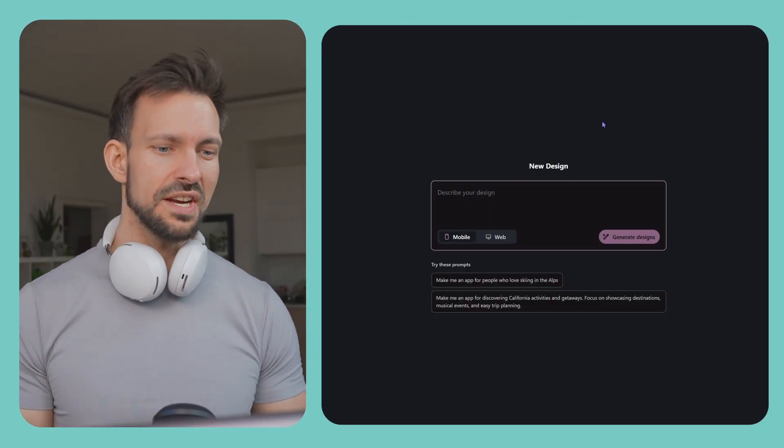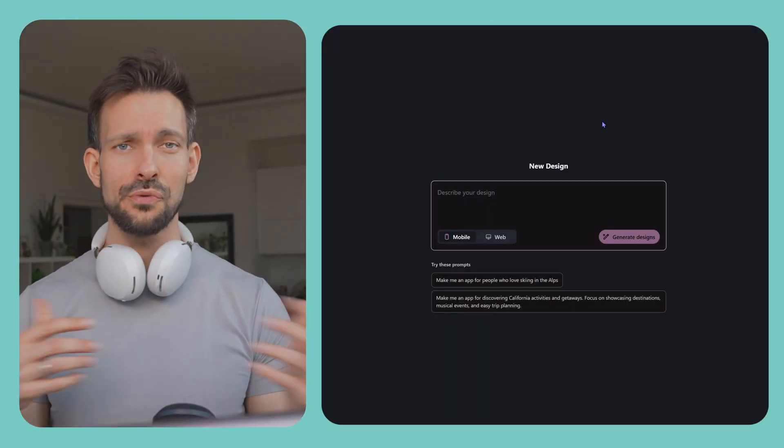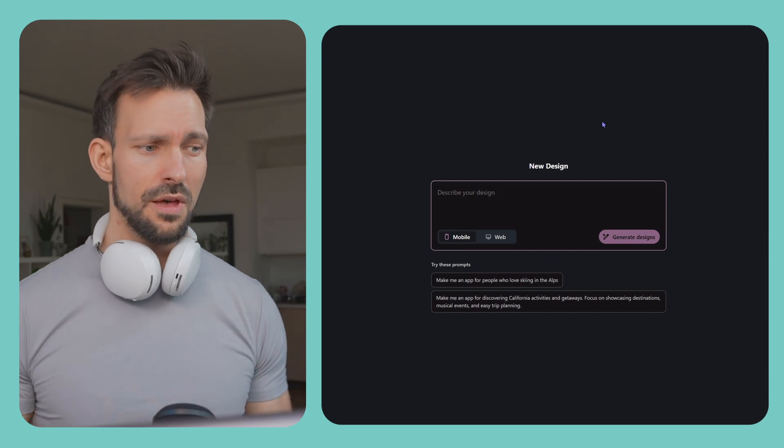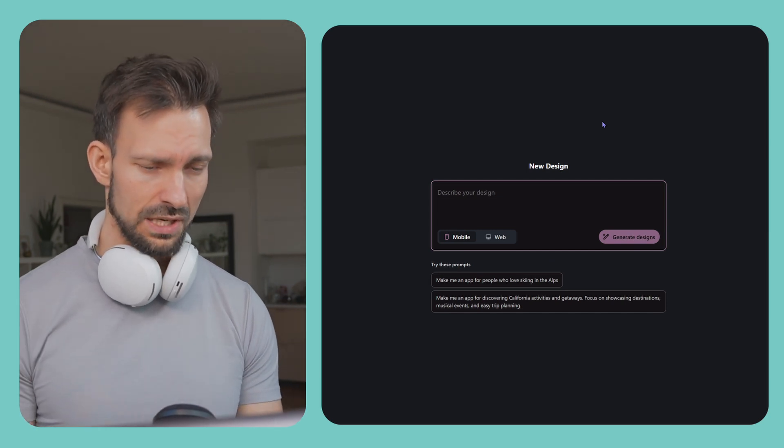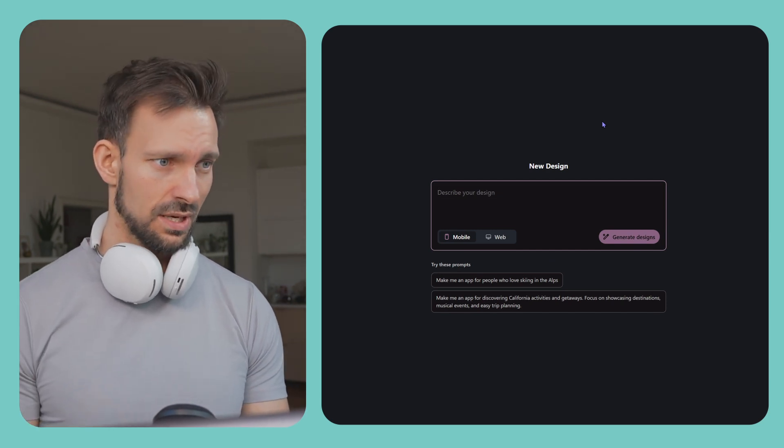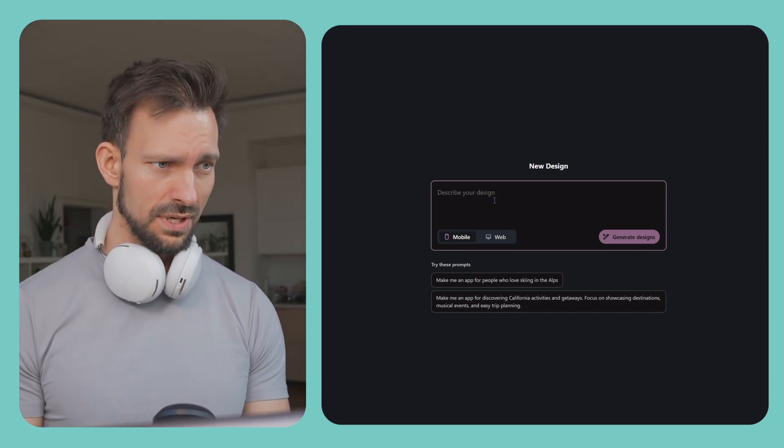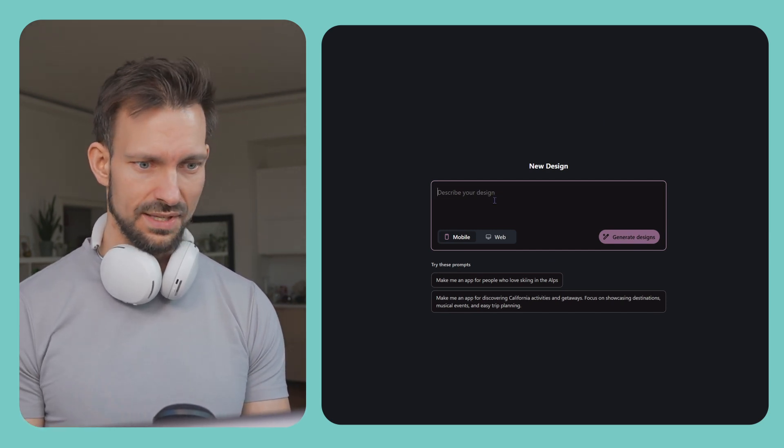And no panic. Let's do a small deep dive into Stitch and how it integrates with Figma. The first thing we do is we just give it the prompt after we're visiting the site.